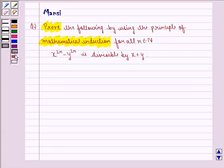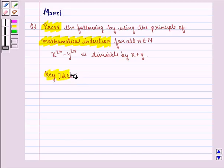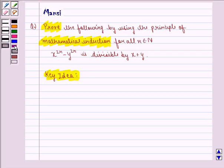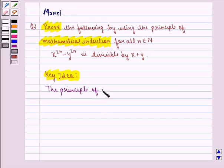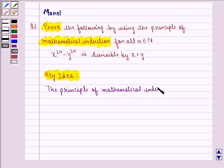Before starting the proof, we see the key idea behind the question. We know that the principle of mathematical induction is a specific technique which is used to prove certain statements that are formulated in terms of n, where n is a positive integer.